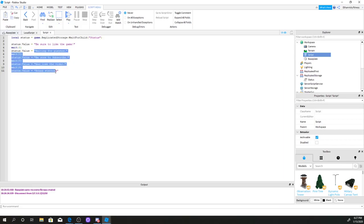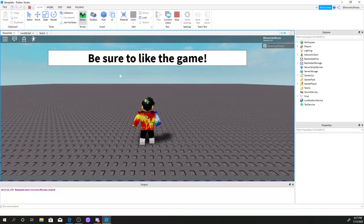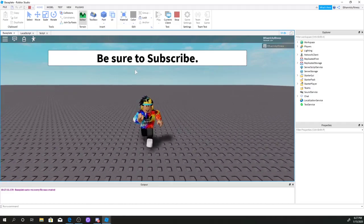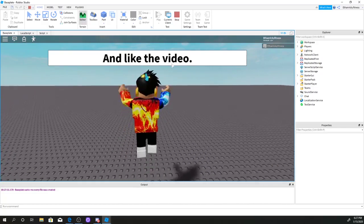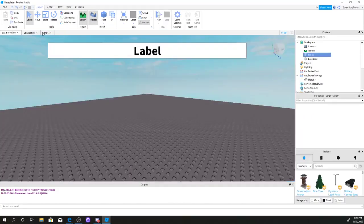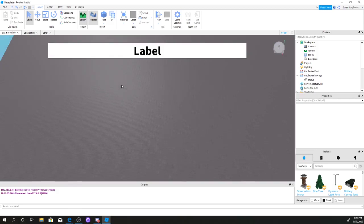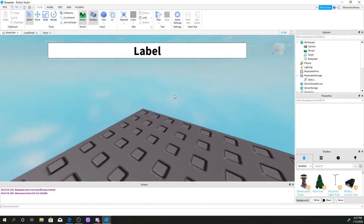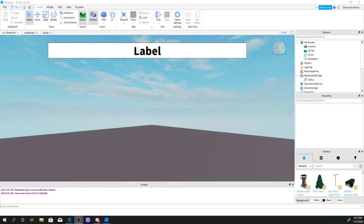So now we've added more text messages. If we go to the game, the intermission bar says 'Be sure to like the game', five seconds later 'Waiting for players', five seconds later 'Be sure to subscribe', then 'Like the video', then 'Round starting'. That's it for this video — a quick tutorial on how to make an intermission bar. Hope this helps you a lot for making your future game. See you guys next time, bye!